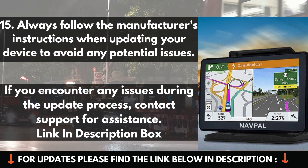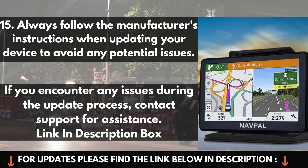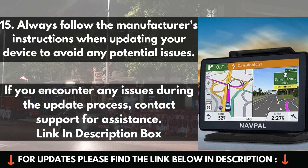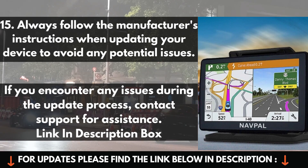If you encounter any issues during the update process, contact support for assistance. Link in description box. Thanks.